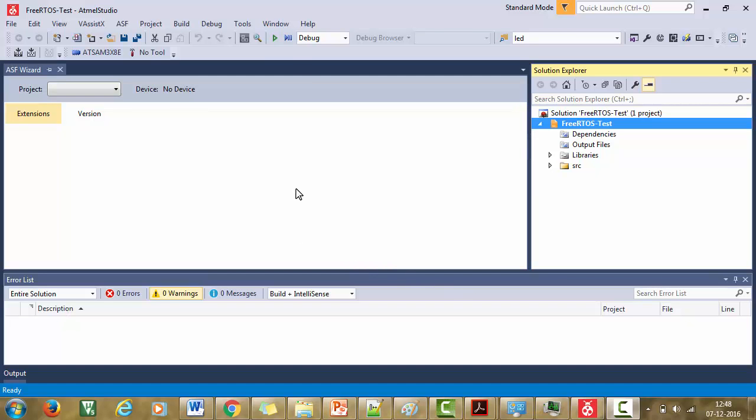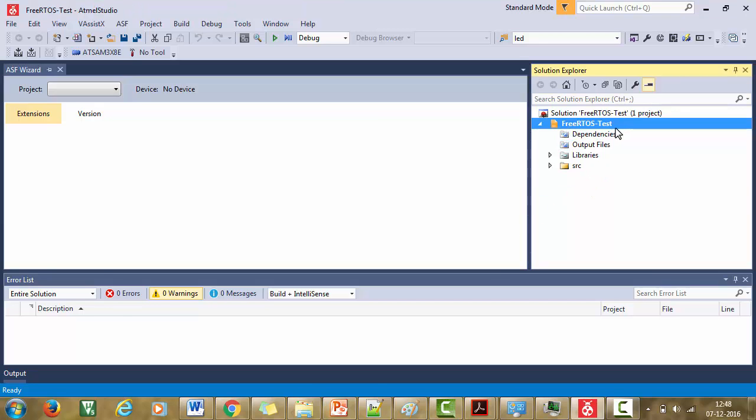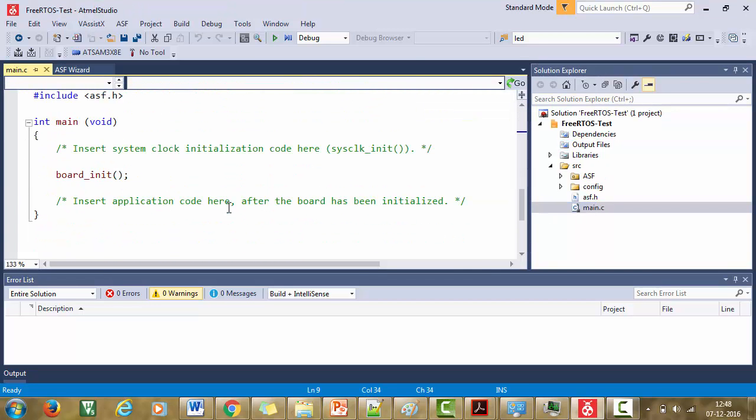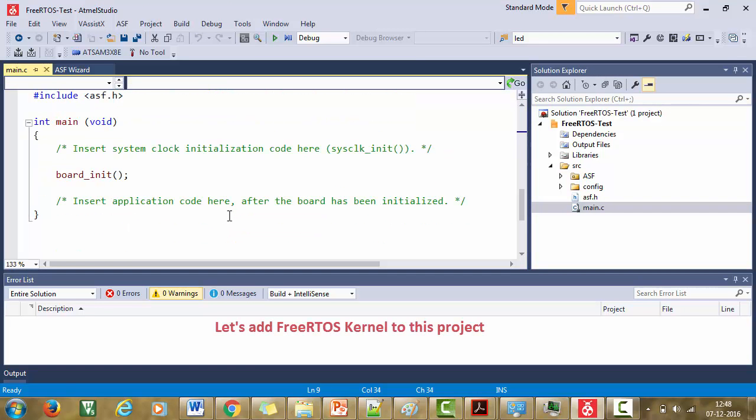I am ready with my new project called FreeRTOS test. This is, of course, an empty project I just created. So now let's add a FreeRTOS kernel to this project. It is very simple. There are two ways you can add.